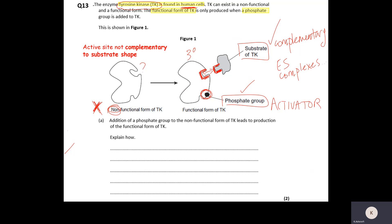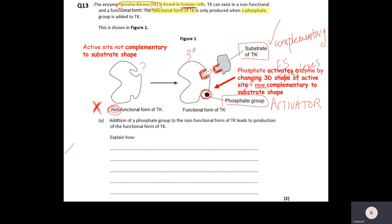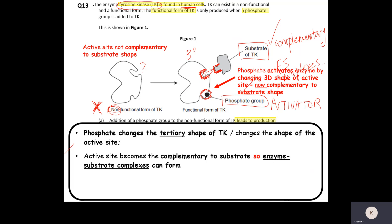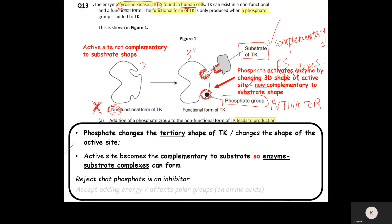Looking at the answers: the addition of the phosphate group changes the tertiary shape of the tyrosine kinase enzyme, changing the shape of the active site so it is now complementary to the shape of the substrate. Therefore there are more enzyme-substrate complexes — there would actually be no enzyme-substrate complexes in the non-functional form of TK without the addition of the phosphate group. So the phosphate is an activator and not an inhibitor.